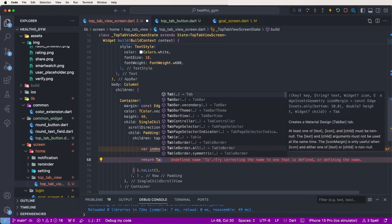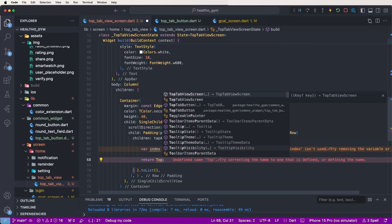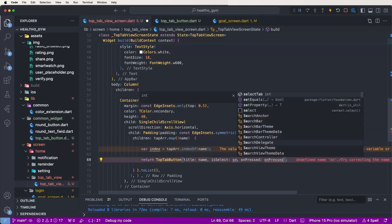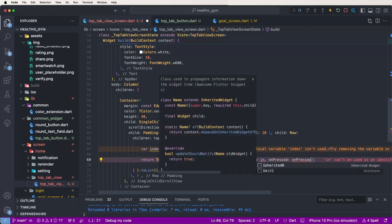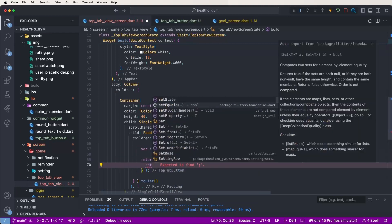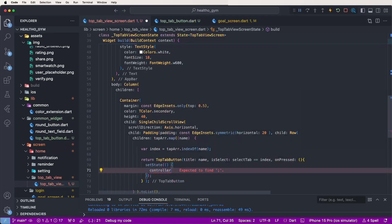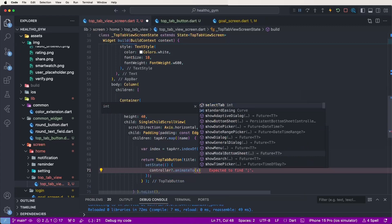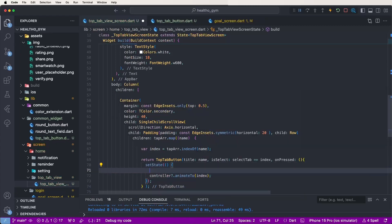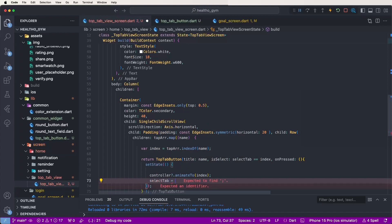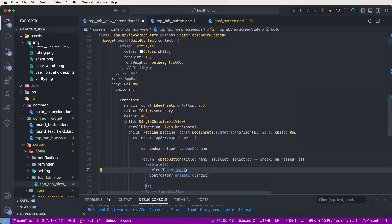Now configure the DropTabButton, set title as name, isSelected is selectedTab equals index for selected otherwise unselected. For onPress write setState, call controller's animateTo with the index, and also set selectedTab equal to index, like this. Configure the value inside setState and save.